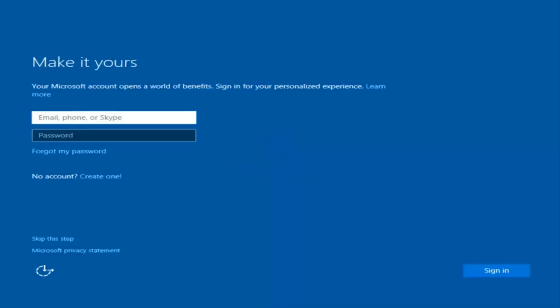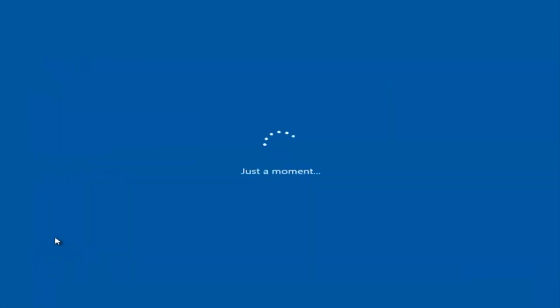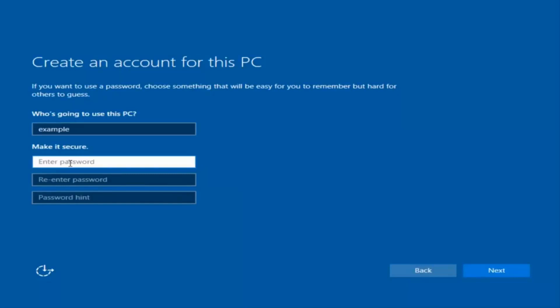Okay. So at this point you have the option to enter in your Microsoft account credentials if you were previously using a Microsoft account to use your account. You can also create a new Microsoft account or you can skip this step and create a local account on your computer which I'm going to do. So I'm just going to do a quick little sample for you guys.